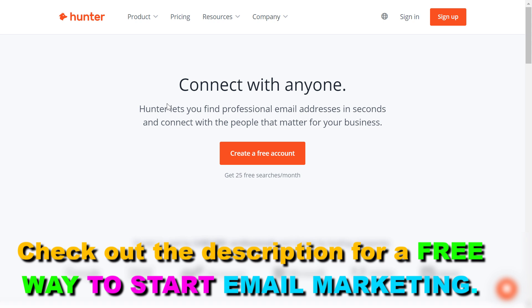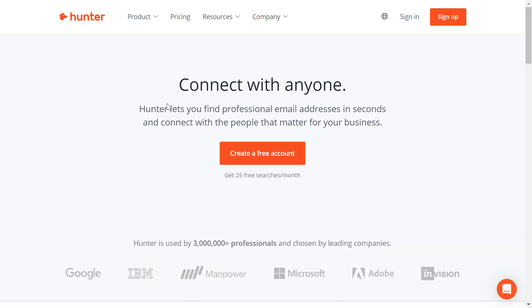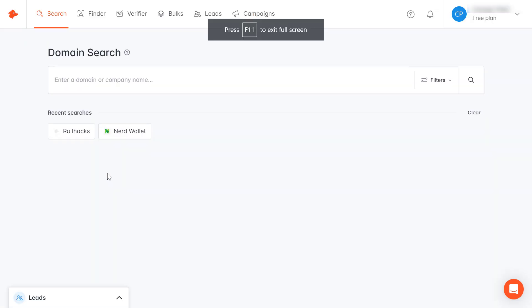I have linked the tool in the description below. If you click on it, you'll be able to open up this website. Then click on create a free account here and you can create a free account. You don't even have to sign up for a free trial or anything like that. You're going to be able to check if an email address is fake or not with the free account.